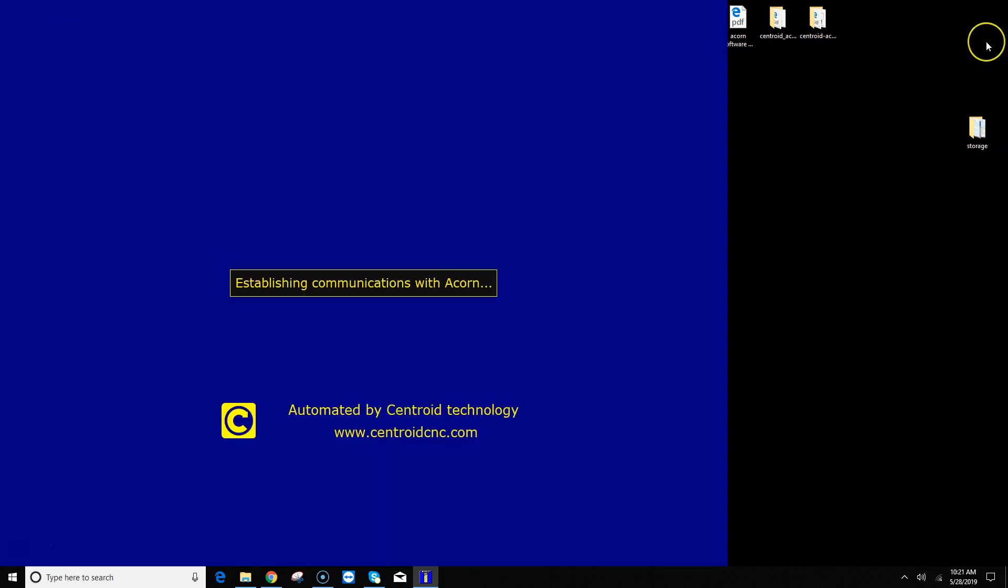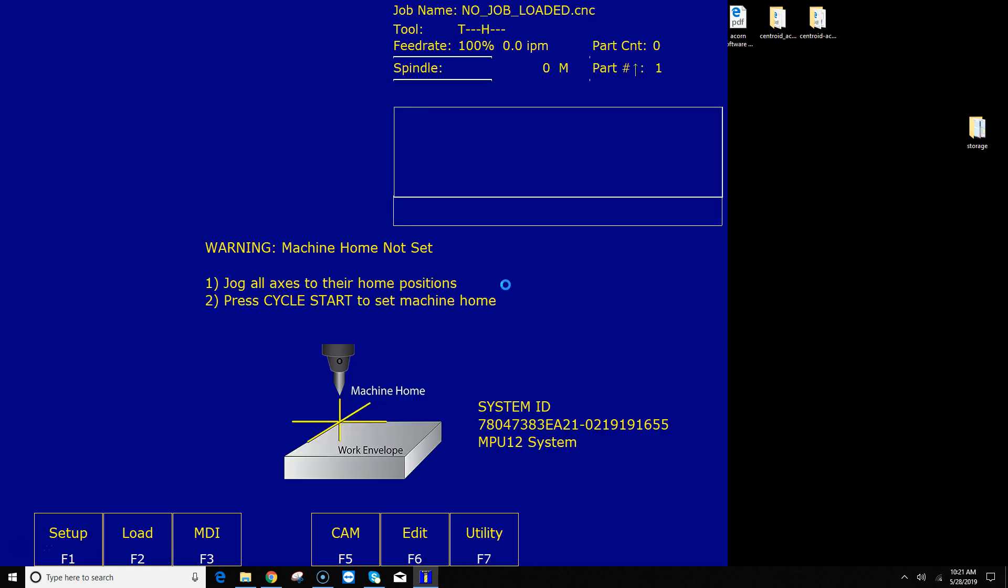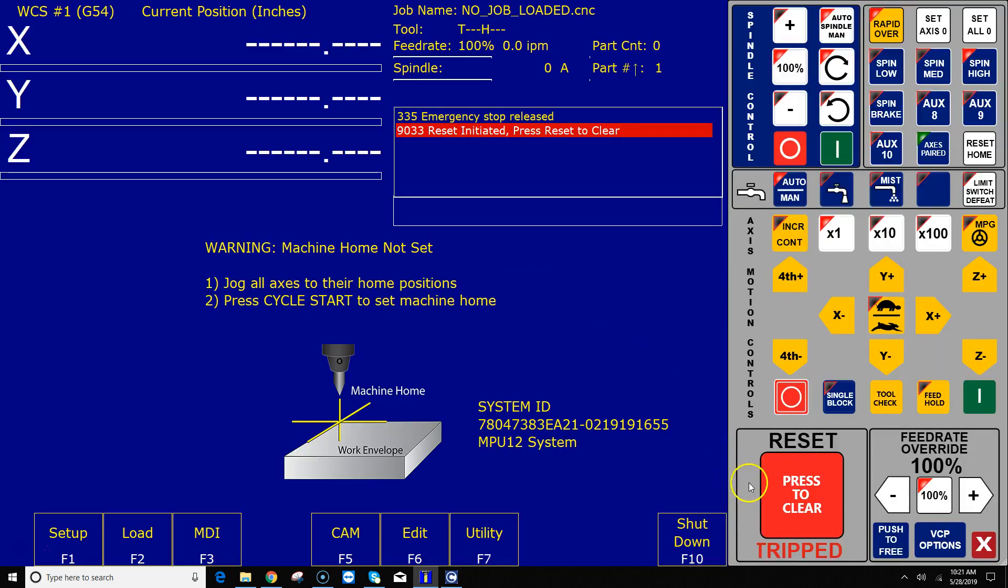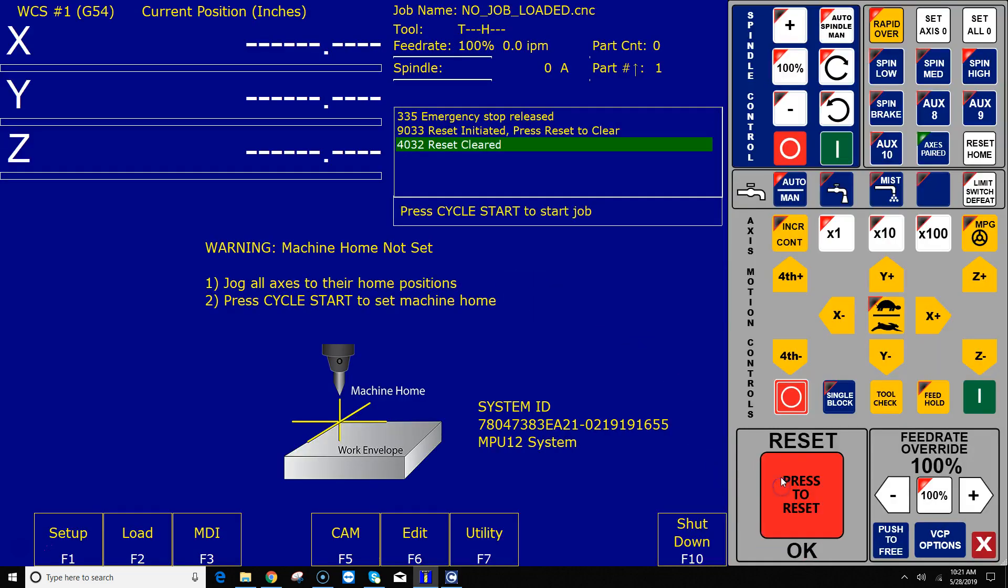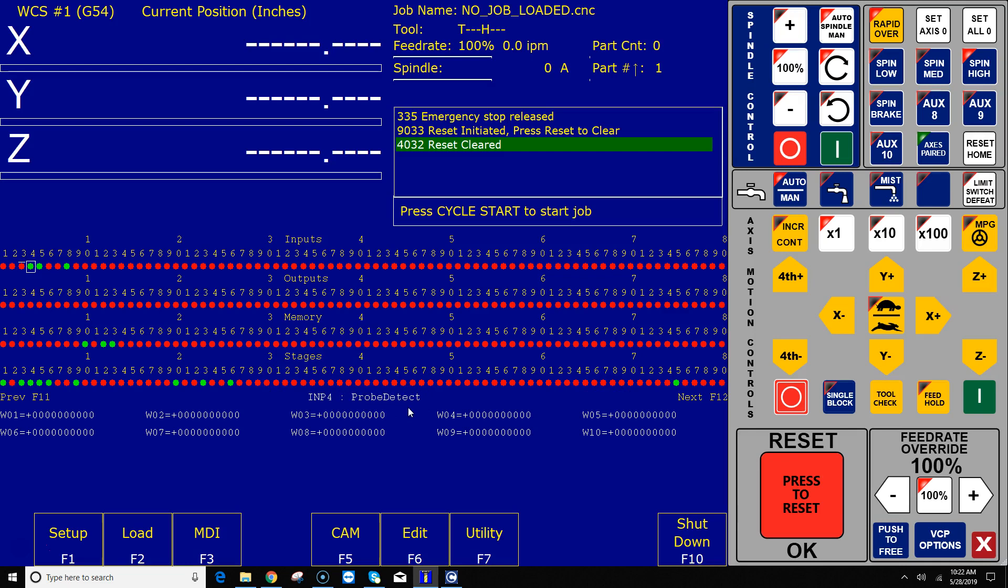Okay, I've rebooted CNC 12. The first thing I'm going to do is go to the Alt I screen and let's take a look at what it did. So now you can see right here the label shows up for the input because the PLC program has been programmed by the wizard. So number three is probe tripped, number four is the detect signal that lets us know whether it's plugged in or not, and number six is the tool touch-off triggered input.